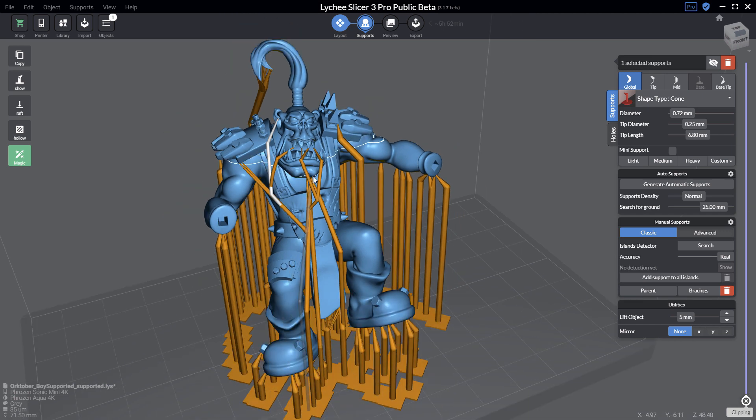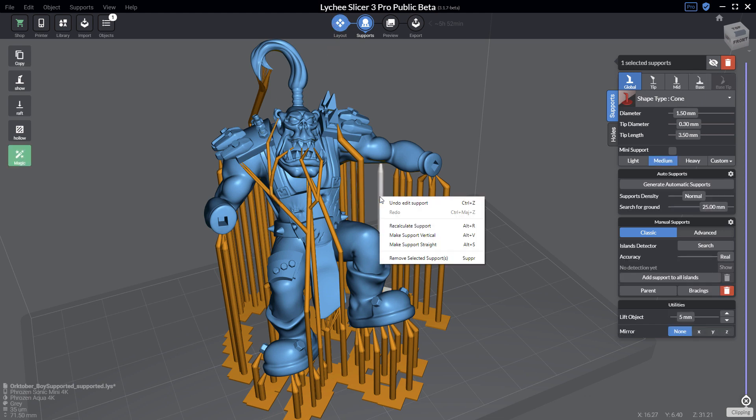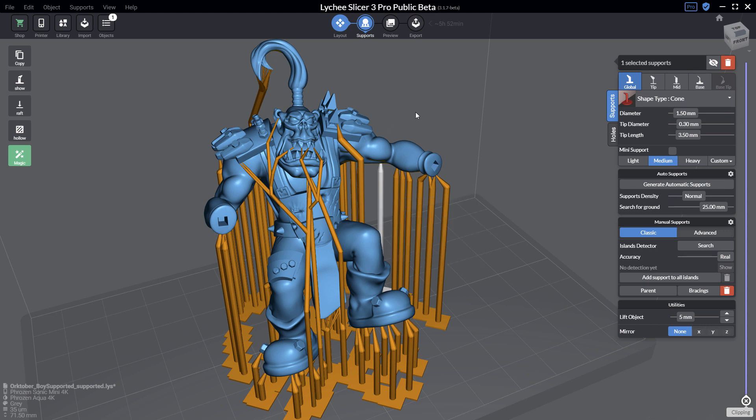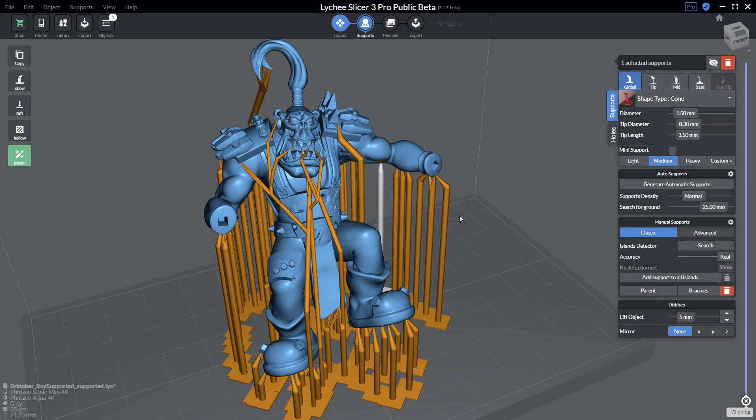Just to summarize, you can increase the size in the layout section by using the scale tool. After that, you select all your supports, do a right-click, and then you can recalculate all your supports. Of course, it's working on a single support or on a multi-selection of supports. Then after that, just look around if you need to modify some supports by changing some parameters like the tip diameter or the global diameter, and of course perhaps increasing the density or adding a few supports if needed to give more strength to your 3D print.